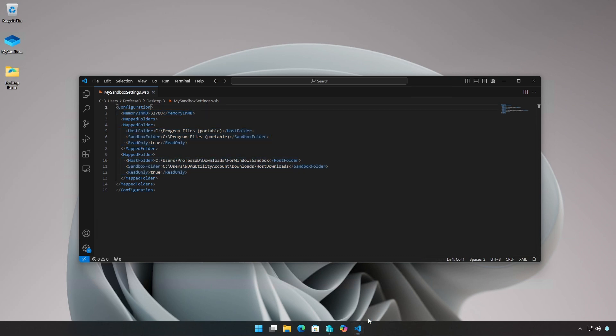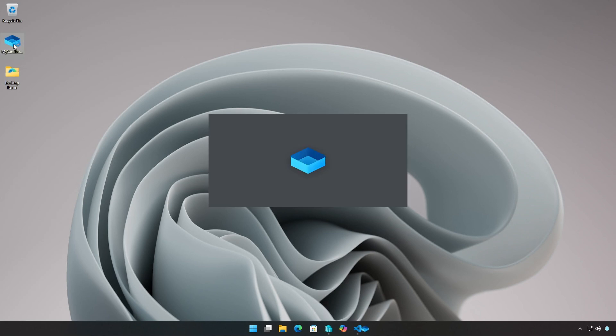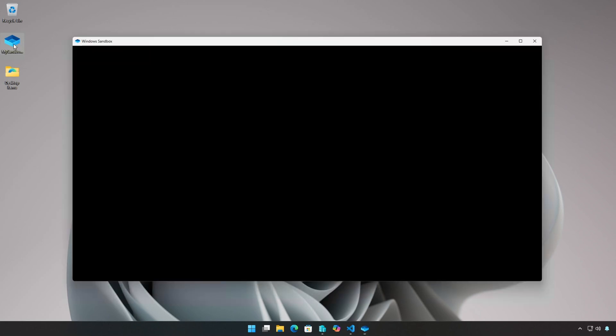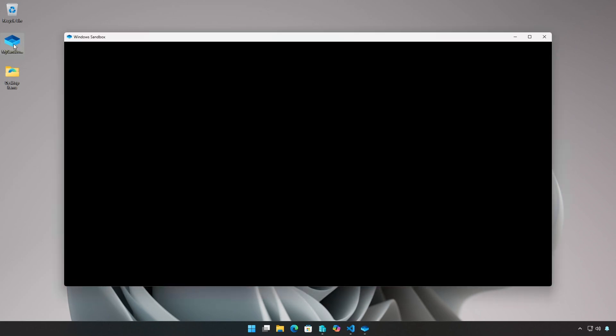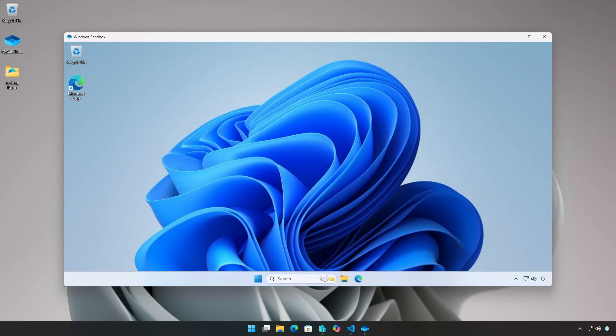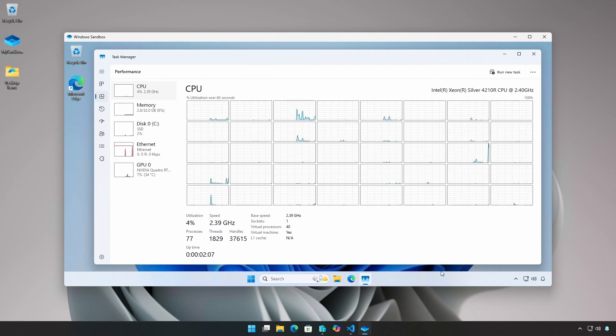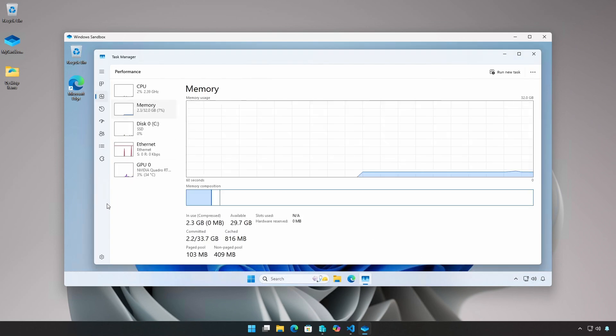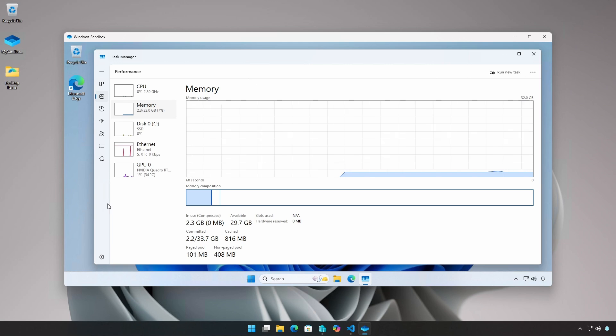To run Windows Sandbox using a configuration file, just execute the dot WSB file. We can verify some of our settings, such as memory, via task manager within the sandbox.